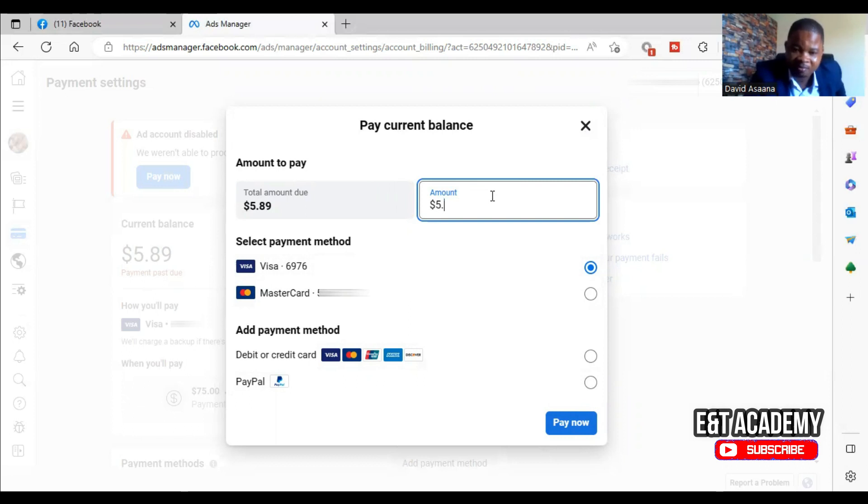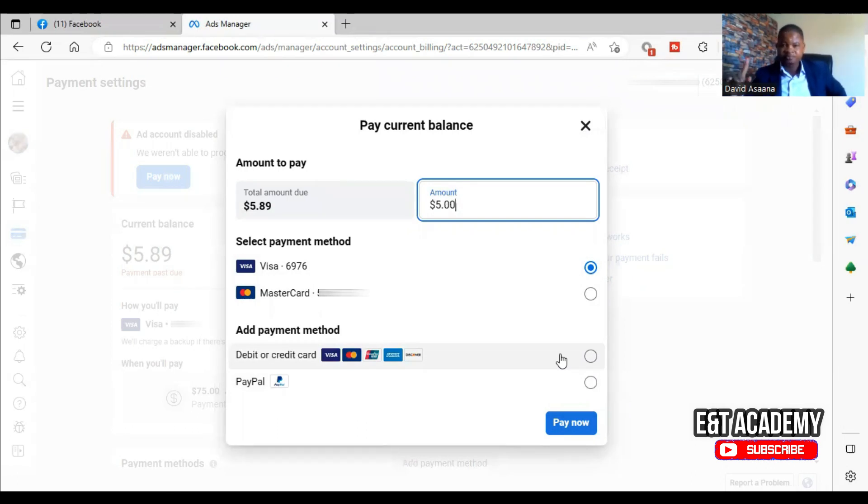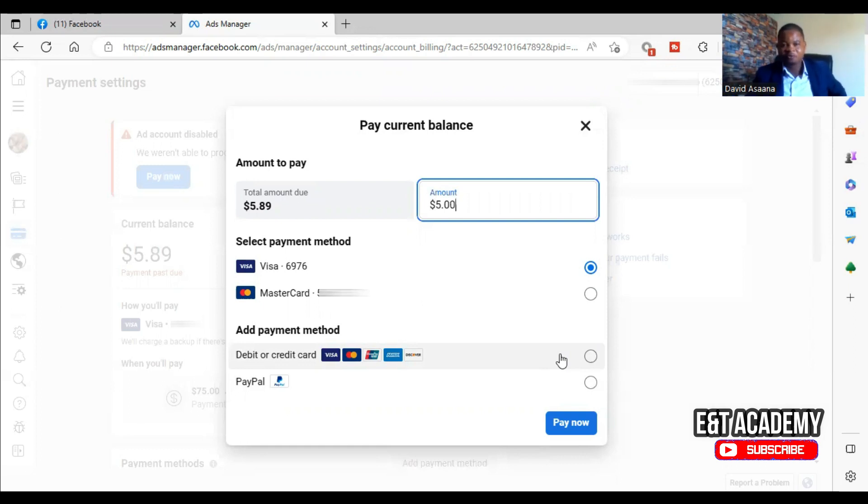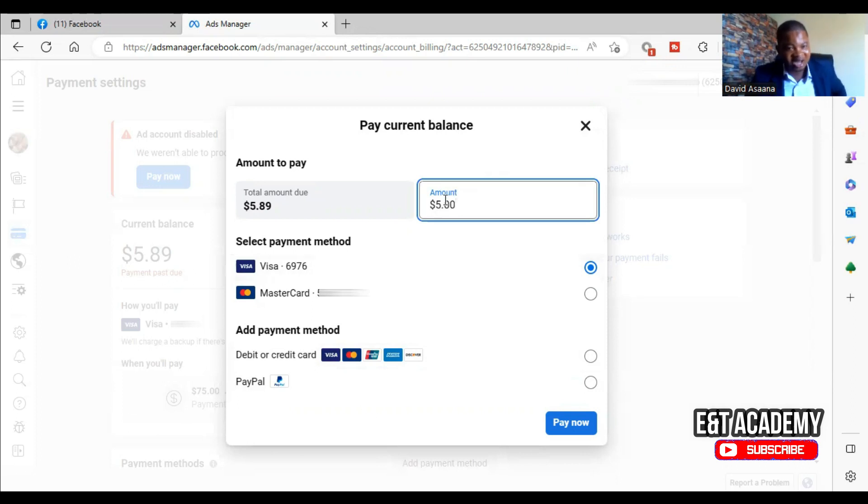Now if you still do that and it doesn't go, for example after this one, if I do that it will still not go because the money that is in the account is not up to $5. So if I do that it won't go, as you can see.